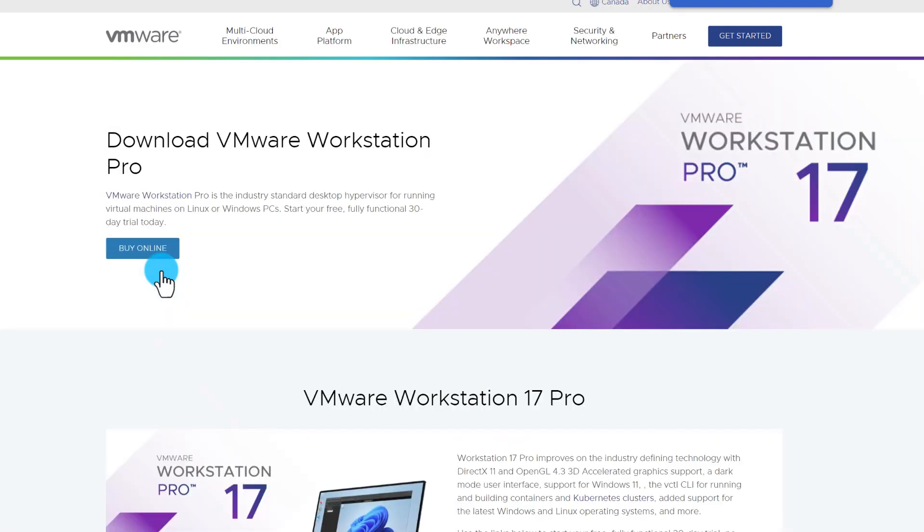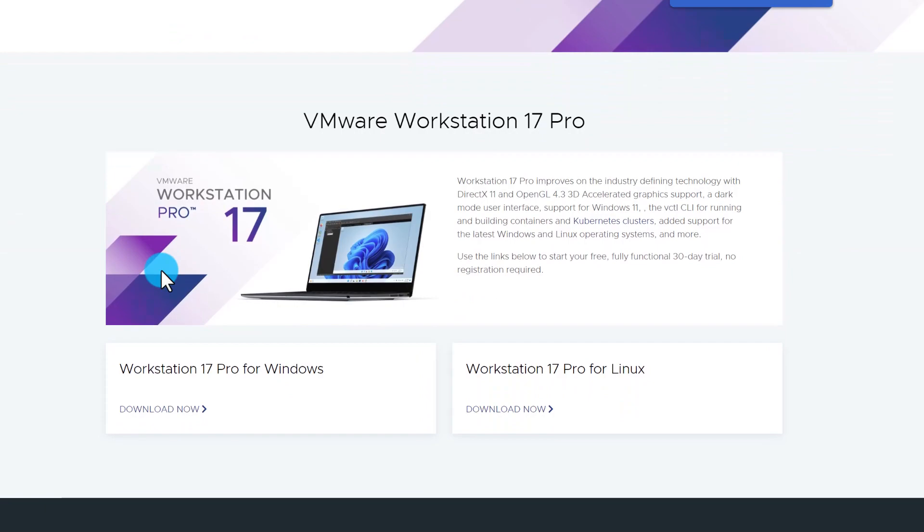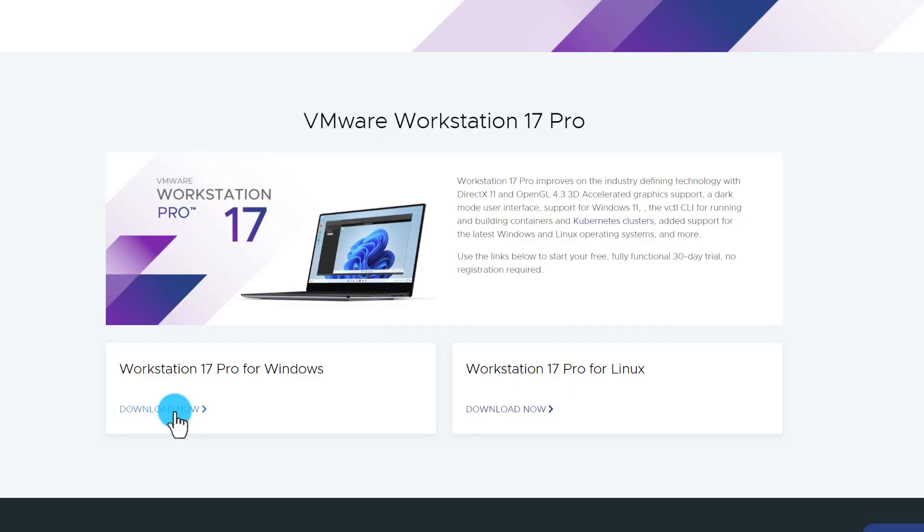I've also included the links in the description as well. From the open page, scroll to the end of the page and select Download Now.